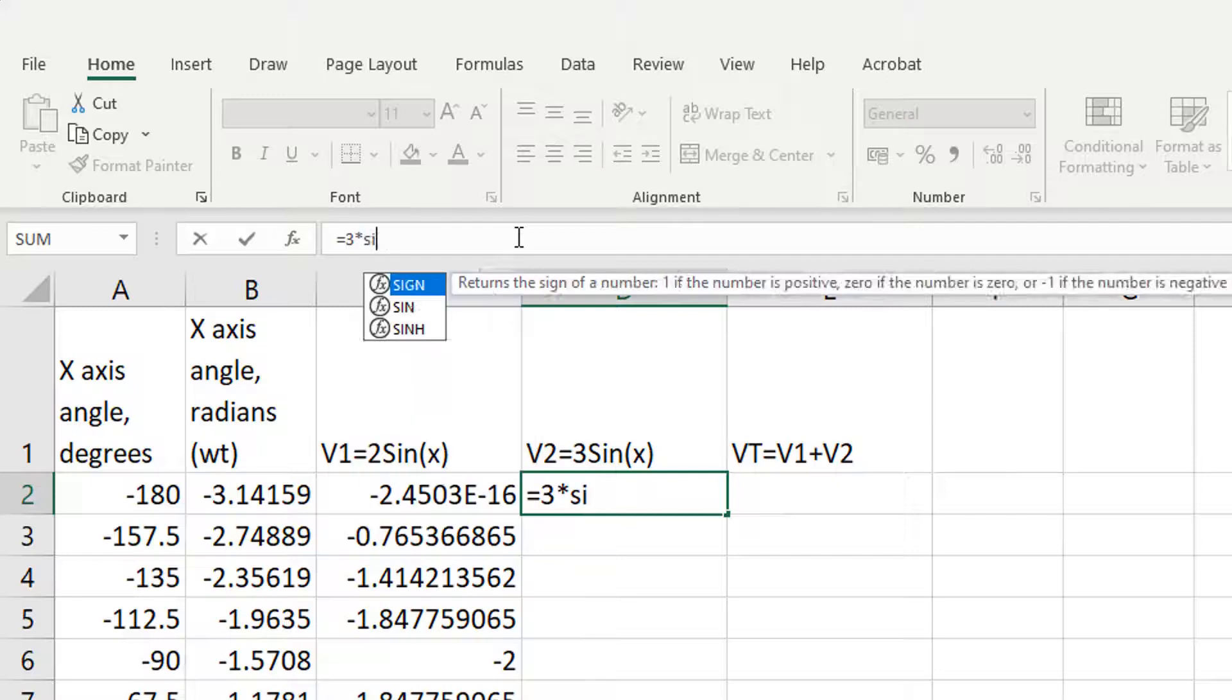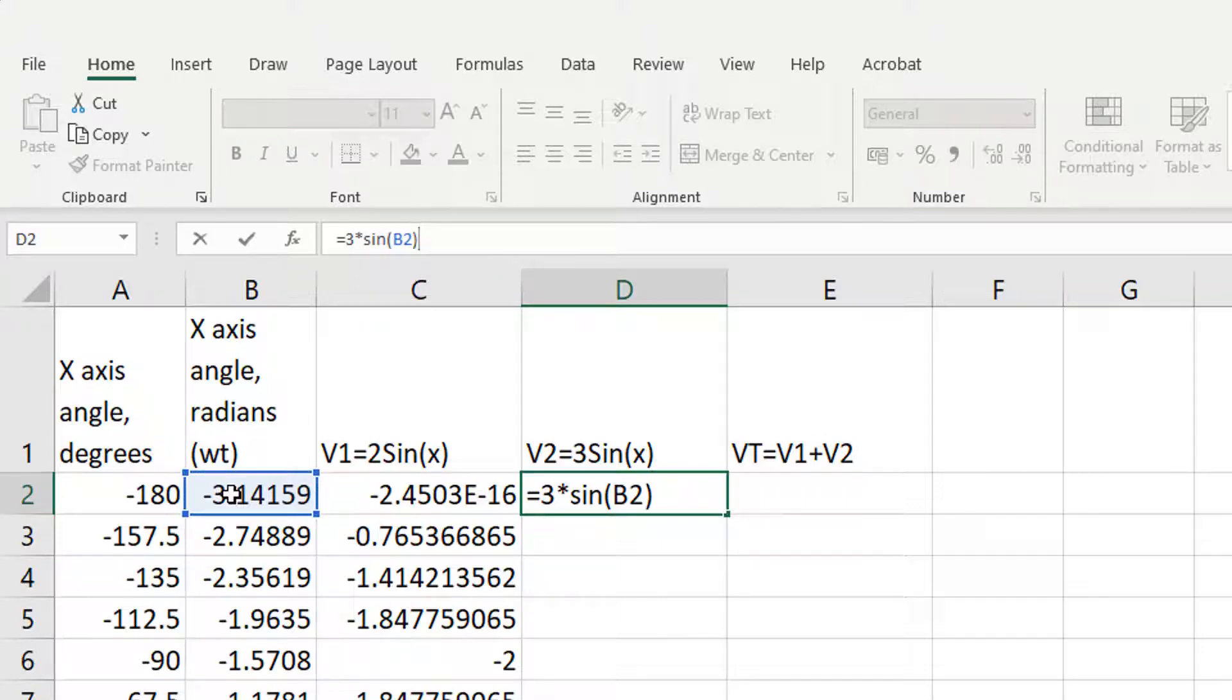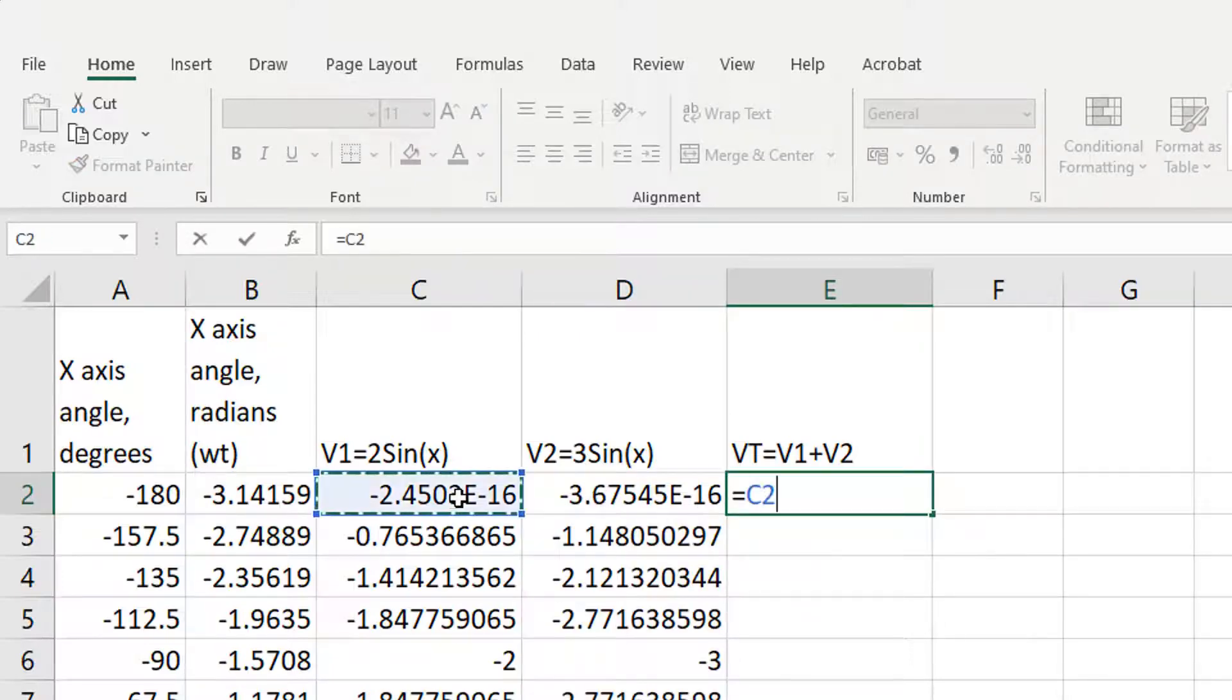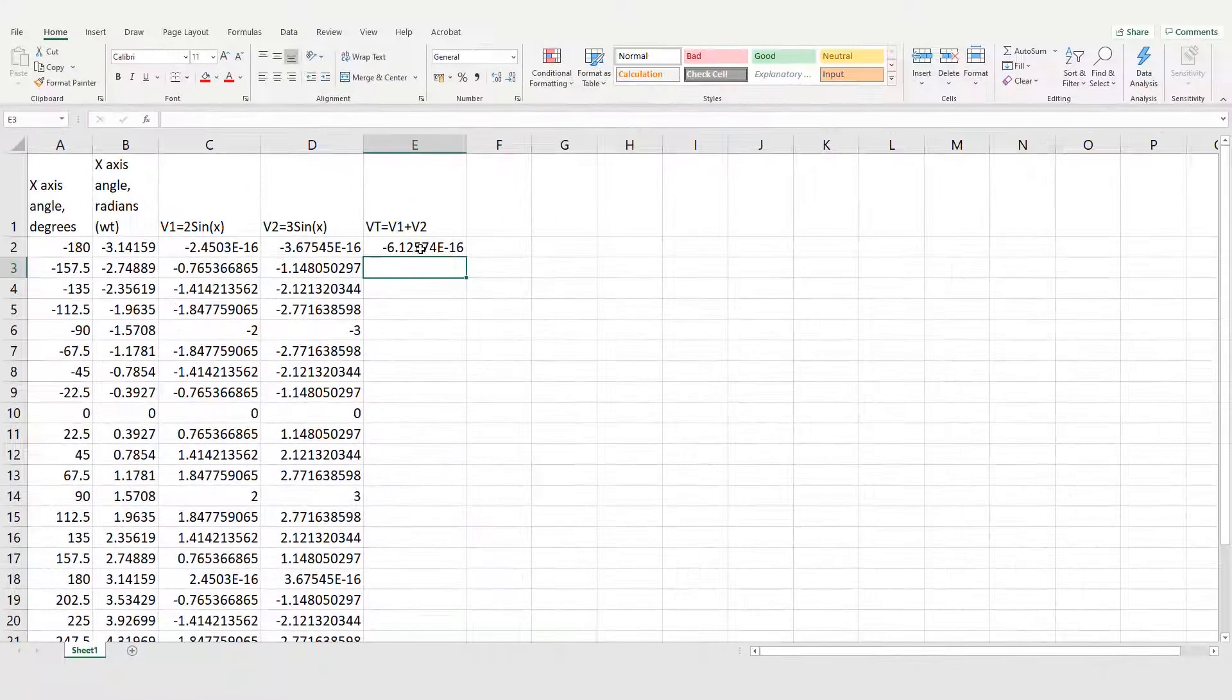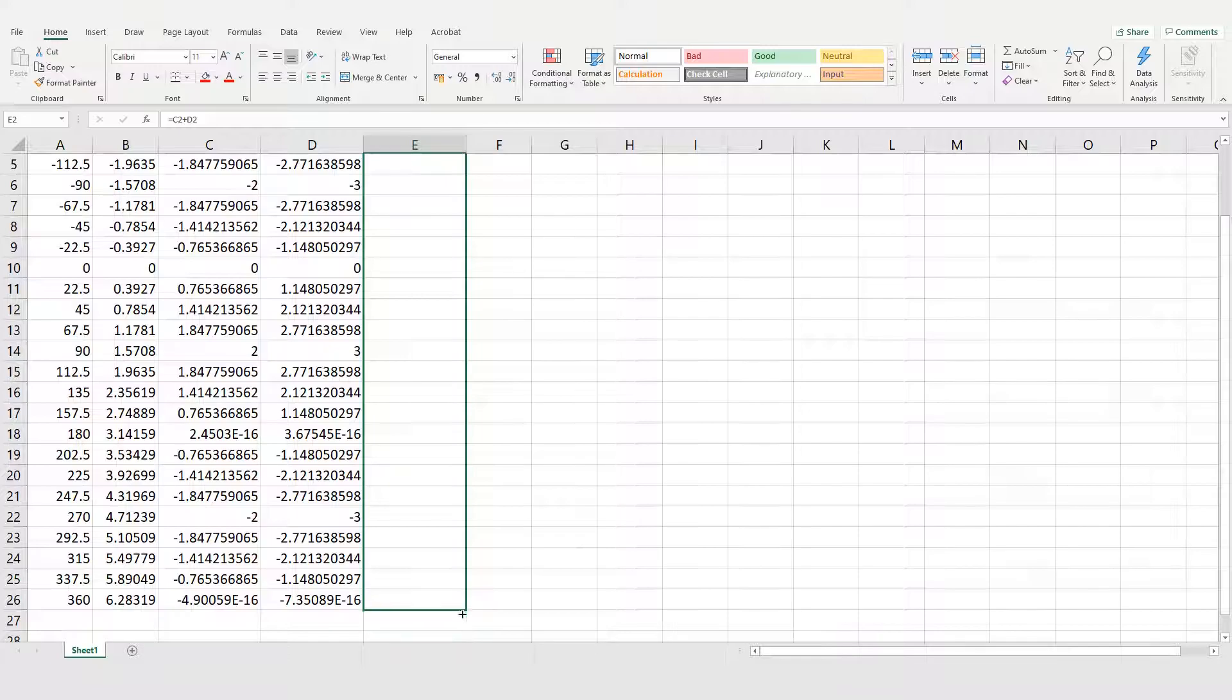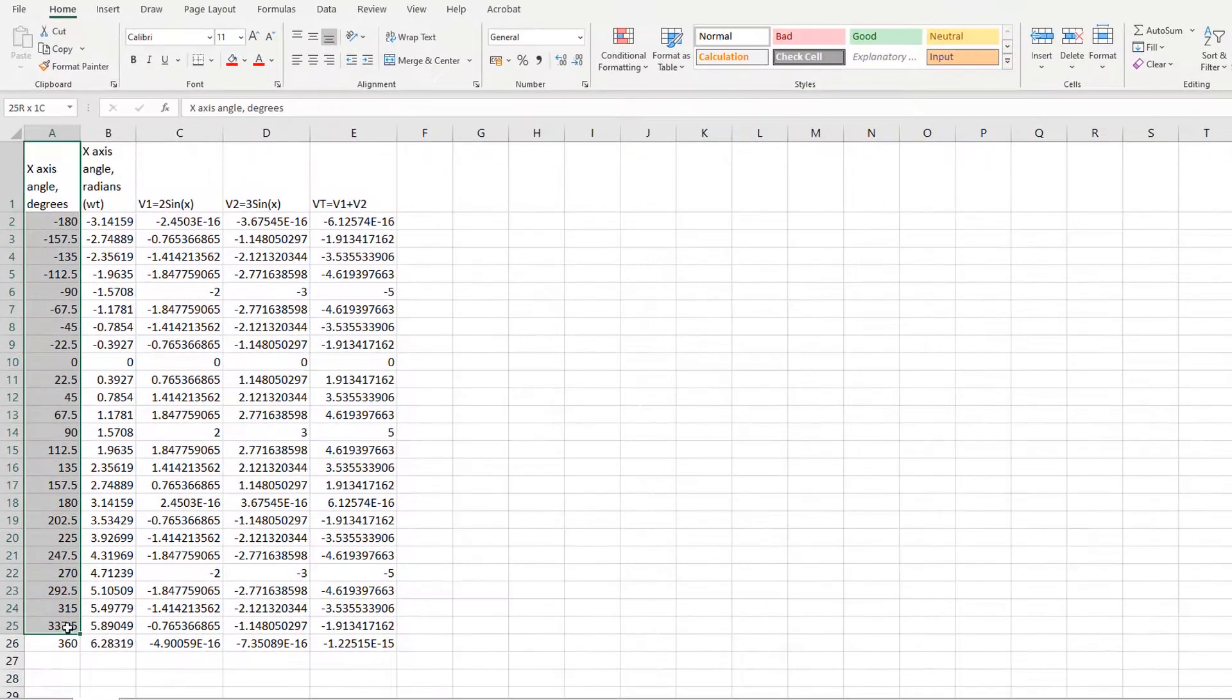And then V2 is 3 times the sine, open brackets of the angle in radians on the x-axis, press enter, then drag the formula down so it performs the operation on all of the angles. Then VT is C2 plus D2, so it's just the two cells added and then drag that down. So that didn't take long and we've got two sine waves and we've got a voltage called VT that's the sum of the two.